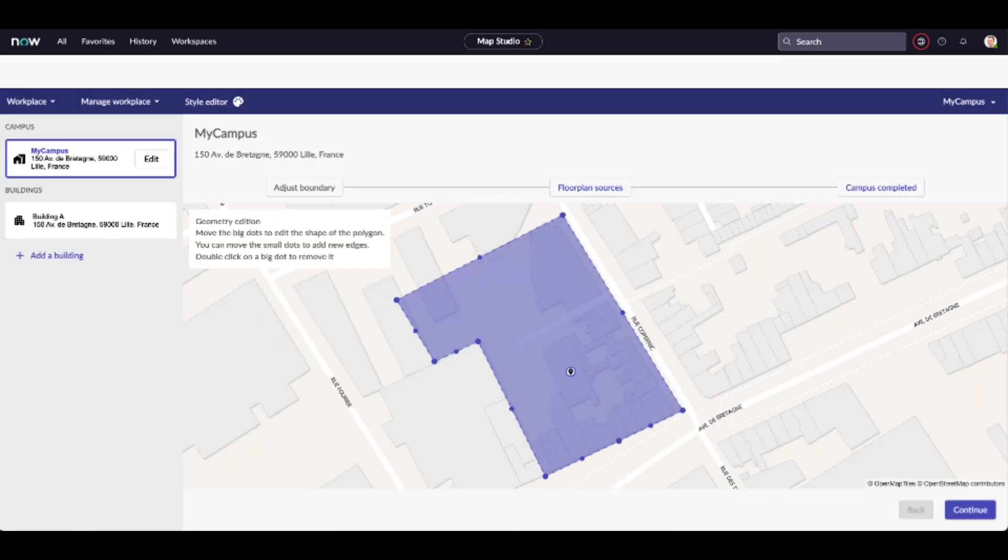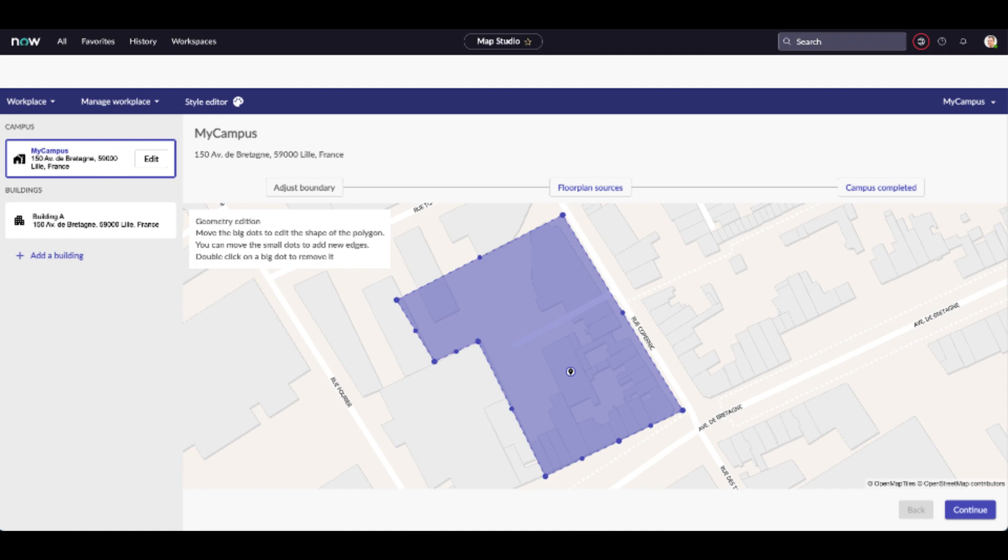It is time to configure the boundary of the campus. First, select the campus. You should see a polygon that represents the campus on the outdoor map. Check all the buildings are within the boundary of the campus. If necessary, you can change the shape and the size of the polygon. When done, press continue.